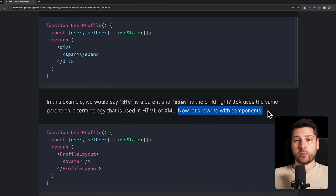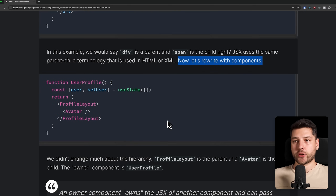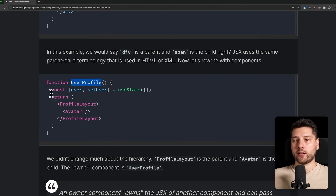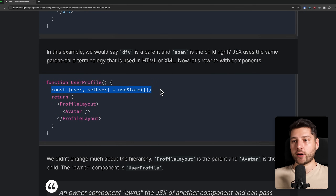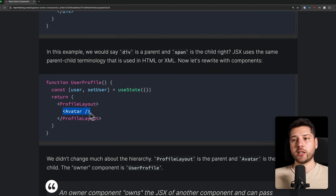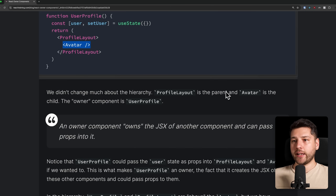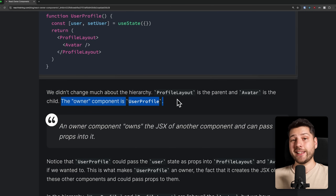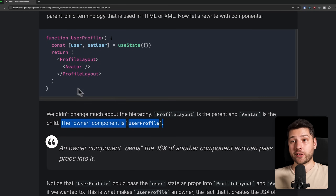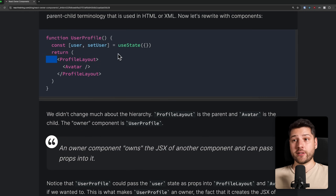Now let's rewrite this with components. We have the same component, user profile, same state, but now we have profile layout and then avatar. Profile layout is the parent, and avatar is the child. We didn't change much about the hierarchy. Profile layout is the parent, avatar is the child. The owner component, however, is user profile. So that's different — parent, child, and then owner.